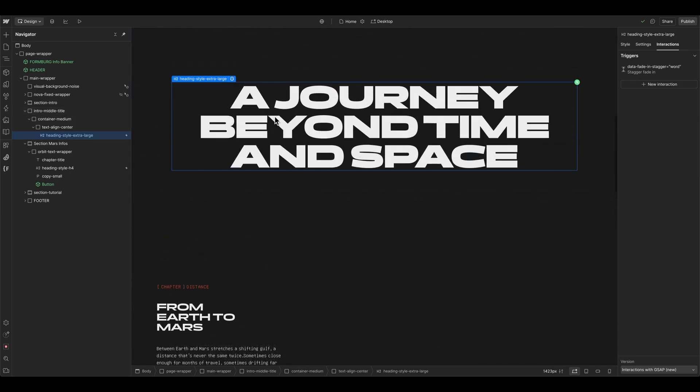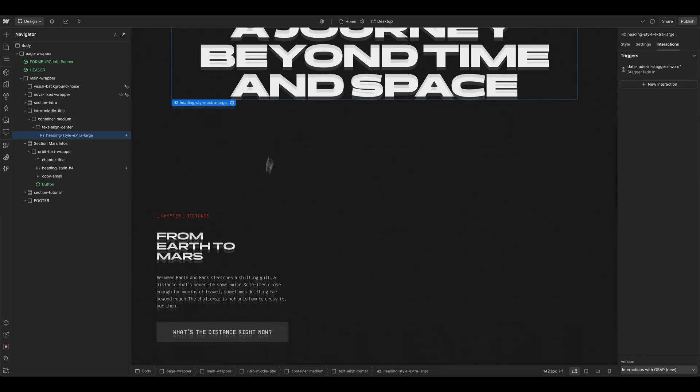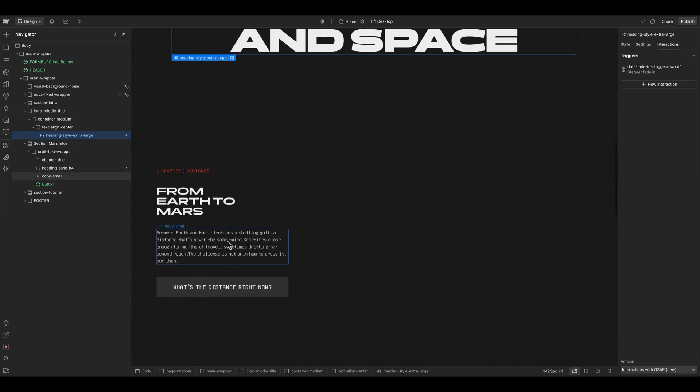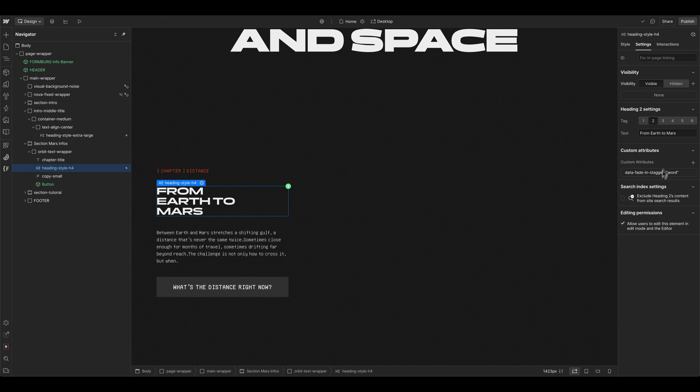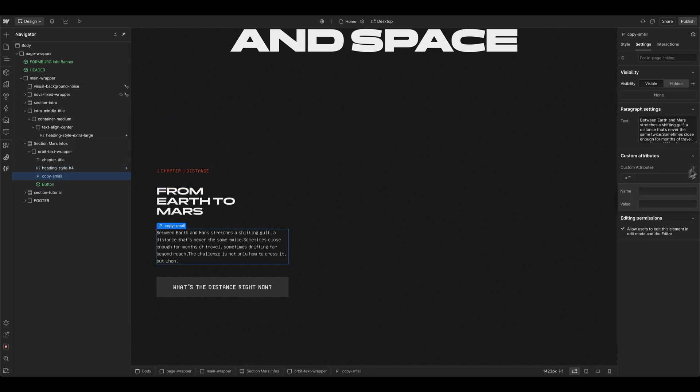And the cool part is now that you basically can build a collection of animations for yourself now, because we can copy this attribute here, go to the copy text.